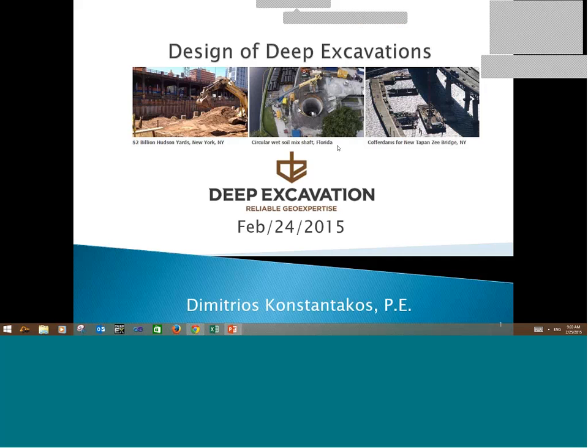We're going to be talking about the design of deep excavations, and we're not going to be covering everything in a single hour. Because there was such a high demand for this series of webinars, we're going to be presenting a second series next week, and a third series — not exactly the same topic, but additional material with more examples.